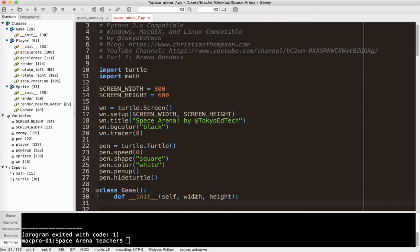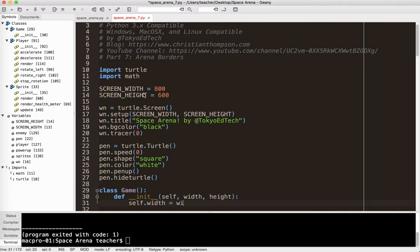I got to give it a width and a height. And again, this width and this height are going to be different to this because the game arena is larger. Or right now we're actually going to make it smaller.